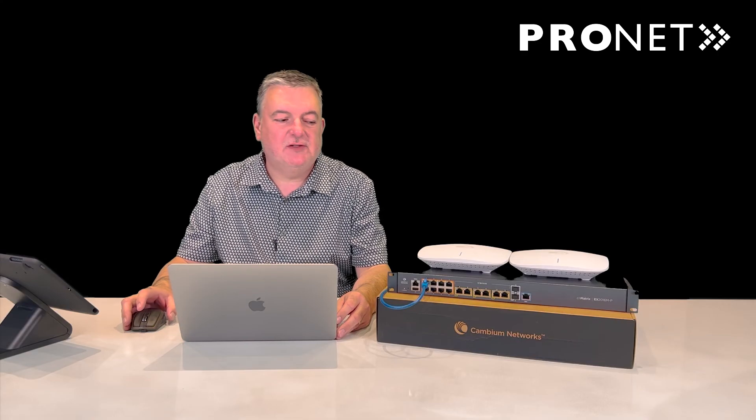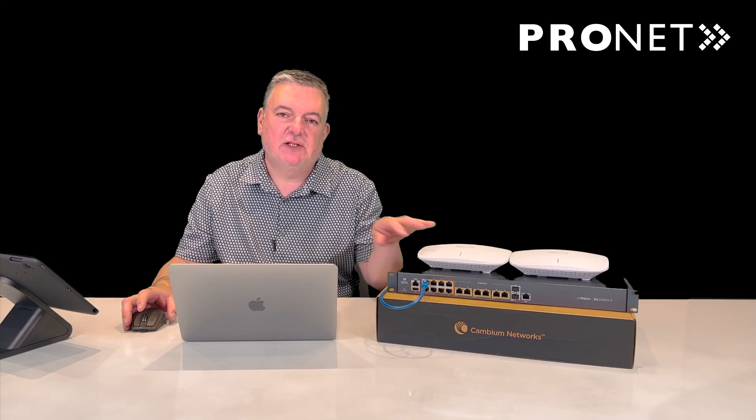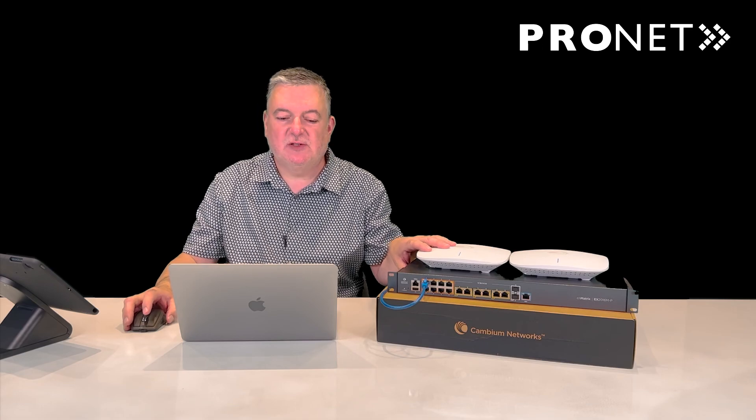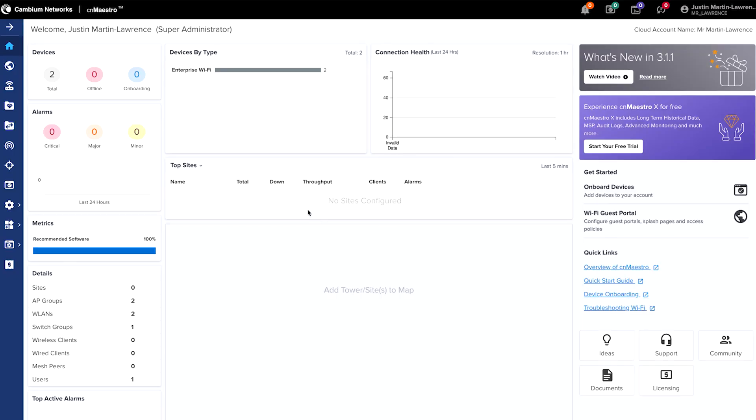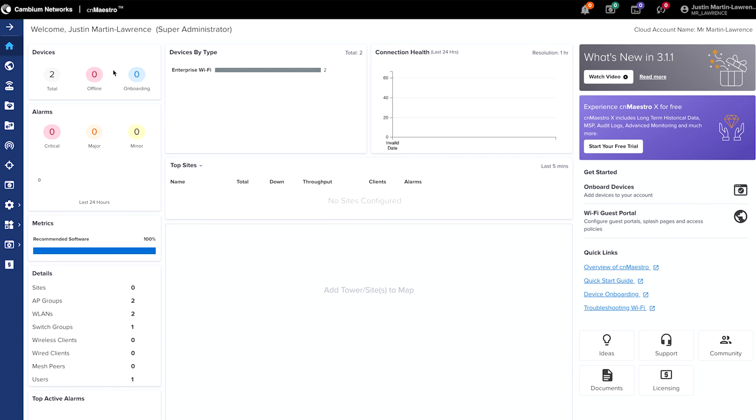So in this process, we've configured two access points for one site. And within the CN Maestro platform, we can click the home icon and get information on that network just by looking for the client on the top right hand side, looking at the dashboard, and then clicking the network that we want to check.